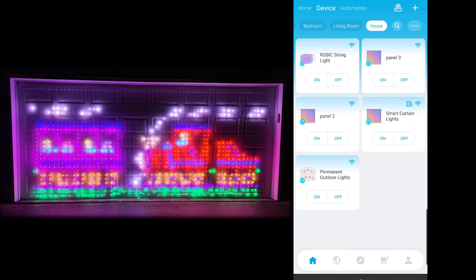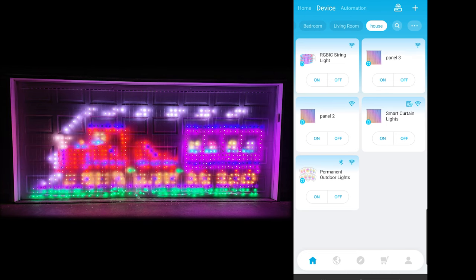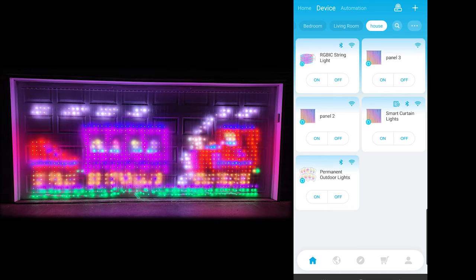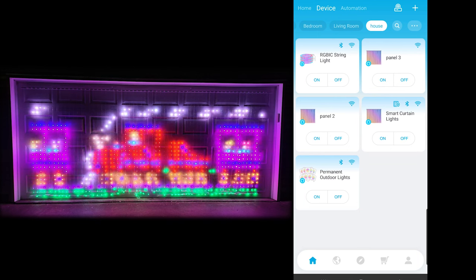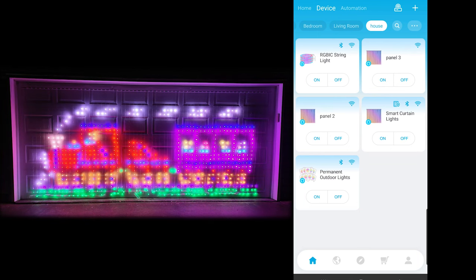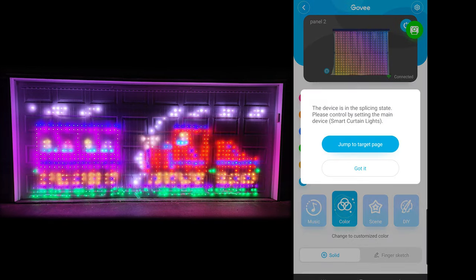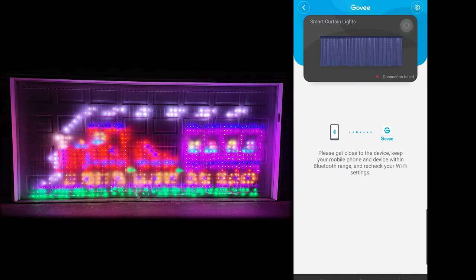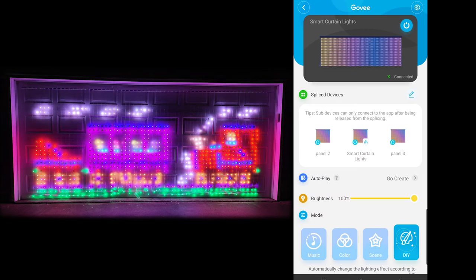Going back to the device screen on the homepage: you do need to keep in mind which panel is the one that you used to splice all the panels together, because that is the one you're going to need for editing. You can see the Bluetooth symbol and the little light bulb icon — that's the one I'm looking for. In my case, it's called the smart curtain lights, and panel two and three are my added lights. If you click on two or three, they will not open right — it'll basically say it's been in splicing state. You can jump to target page and that will get you there as well.